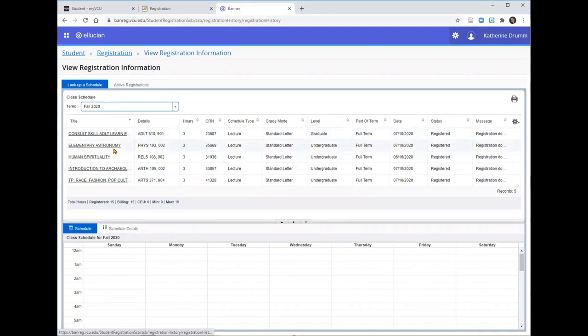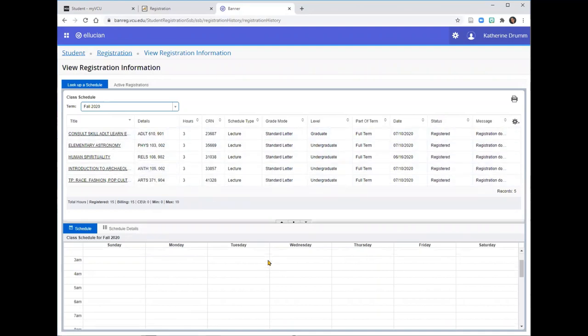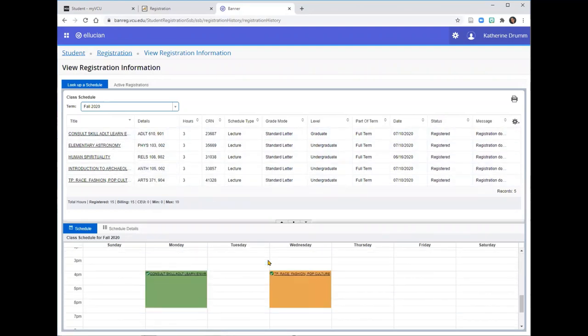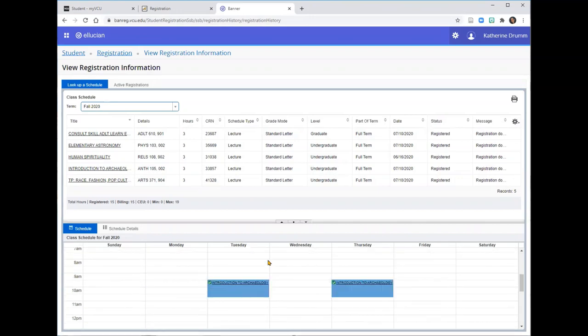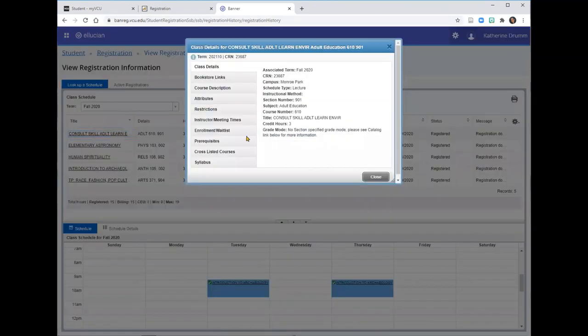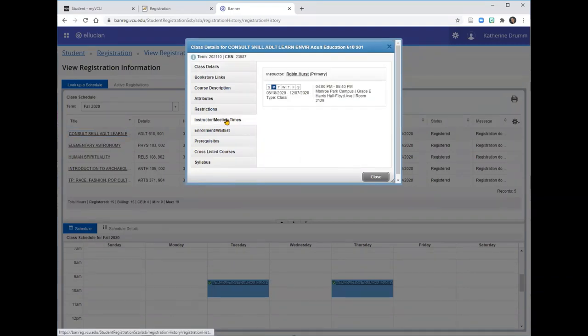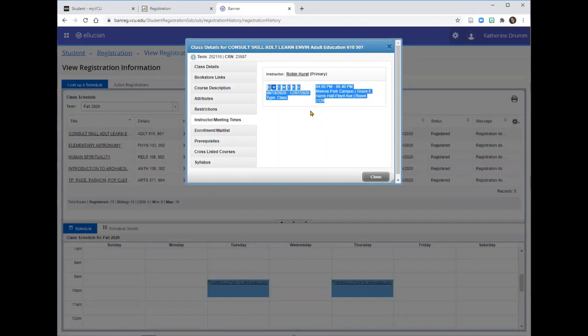Here you'll see a listing of courses that you're currently enrolled in, and down below you'll see a week-by-week schedule of when those courses are being held. You can click on the title of the class to learn basic information about the course, and you can click on Instructor Meeting Times to find out when the meeting time of the course is. We can see that this course is scheduled to meet on Mondays from 4 to 6:40 in Harris Hall, room 2129.